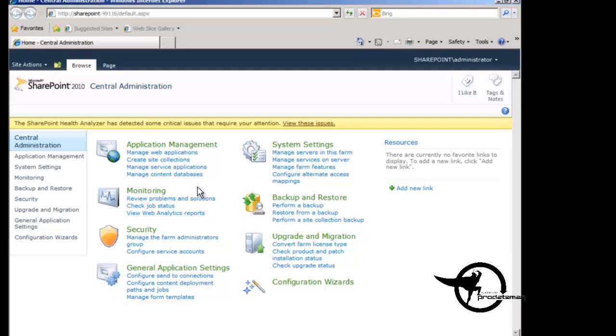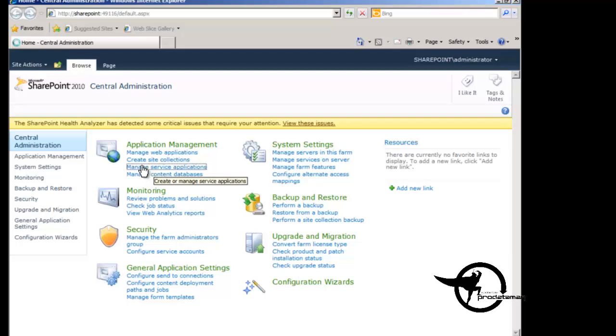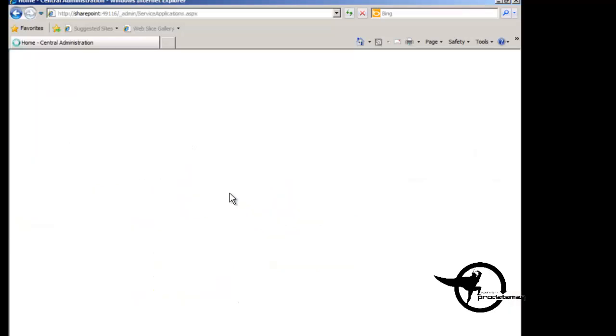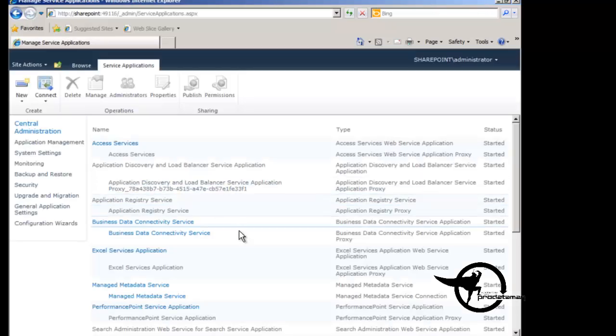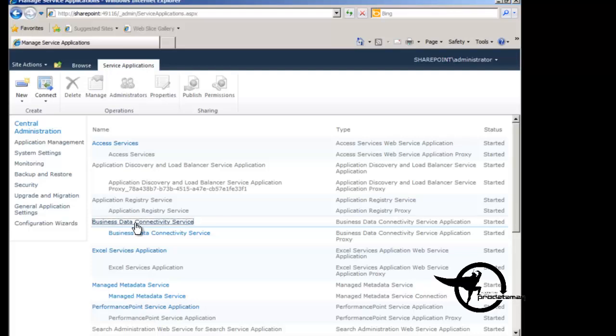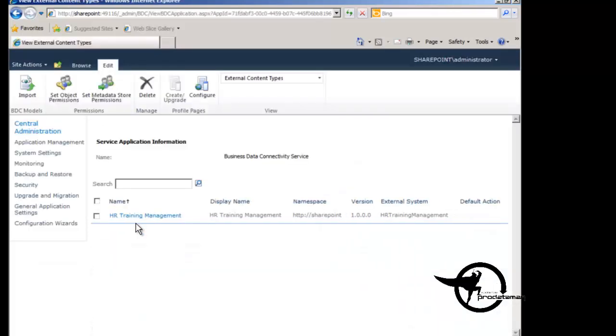So we're going to go into central administration and we are going to, under application management, choose manage service applications. Now the service application that we're using in this case is the business data connectivity service. So we're going to choose to manage the business data connectivity service application where we will find our HR training management external content type.